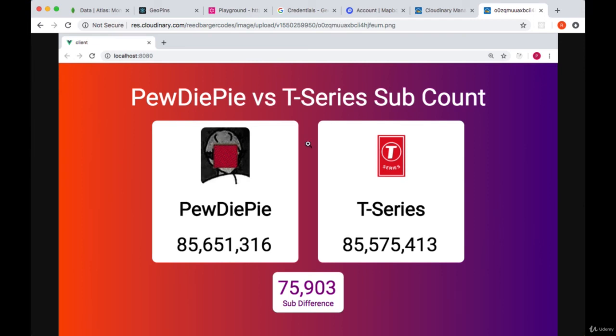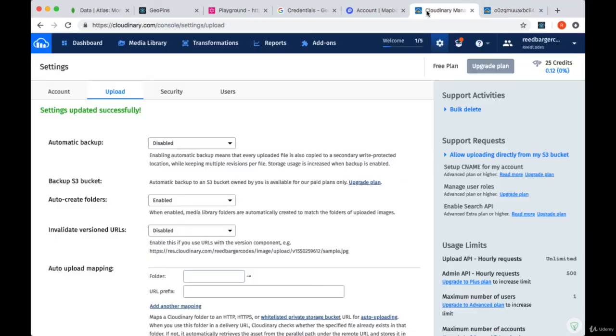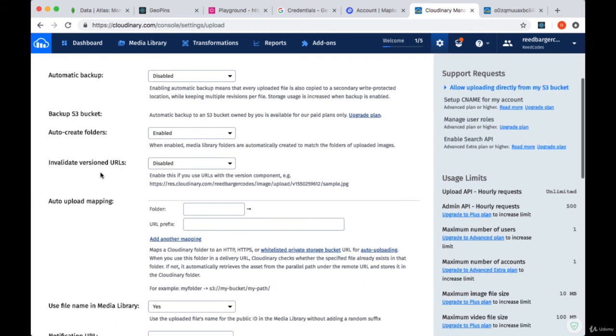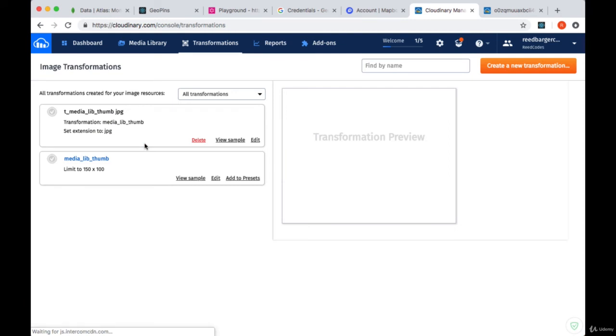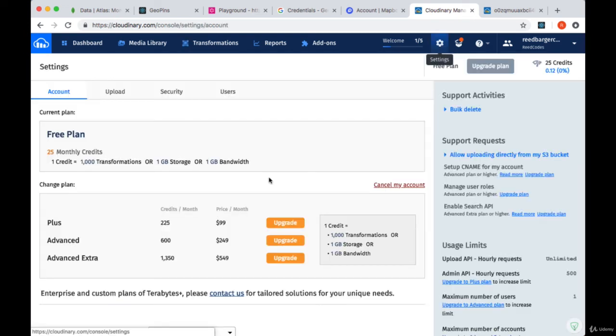And note the fact that if you're interested in diving deeper in working with Cloudinary, there's also a lot of media transformations you can look into when it comes to changing the size of the image that's uploaded, adding some filters to it. I'd really recommend you check that out.